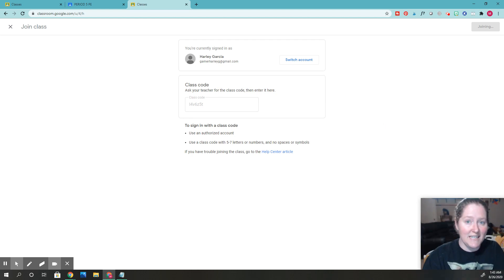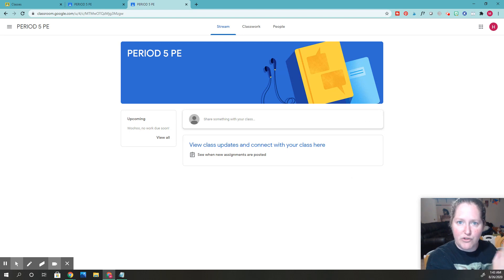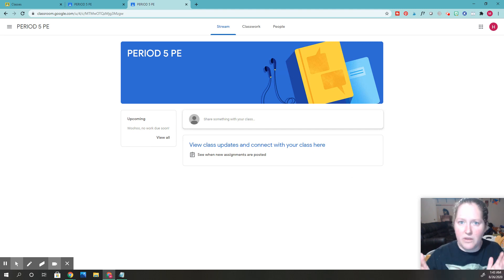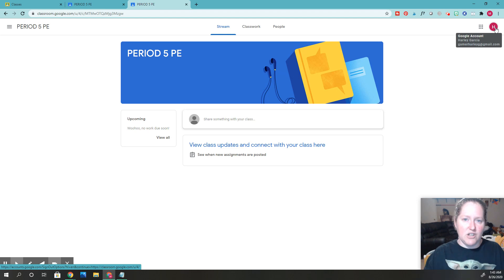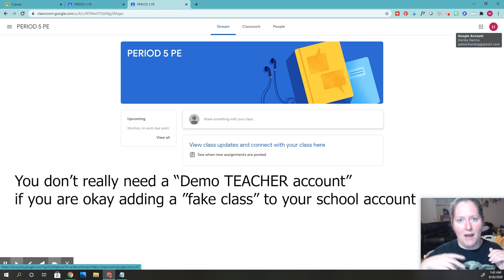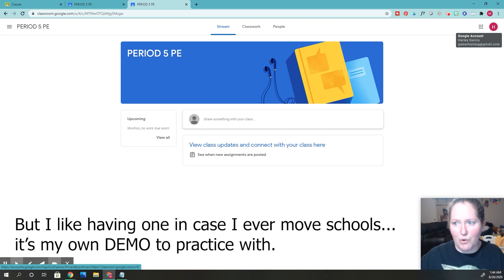Now I can see what students see. Sometimes I'll take this student demo account and join my actual school class so I can see if something gets posted wrong. It doesn't affect the class since I'm just a student with a student view. You can pull it up and show students what they're seeing, and you'll have all the same assignments. When I first started my virtual classroom, I wasn't sure how to post things, so I really used the teacher demo account — I had my own class with only my demo student, so I could post links and see how they looked, then view it from the student side.